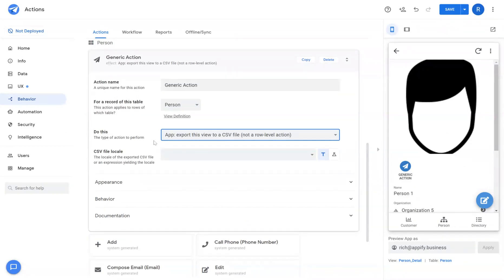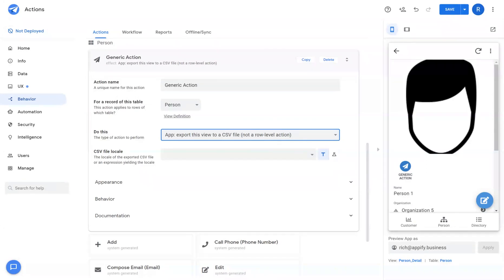Next is export this view to a CSV file. This allows you to have users download any table data from the back end part of the app.